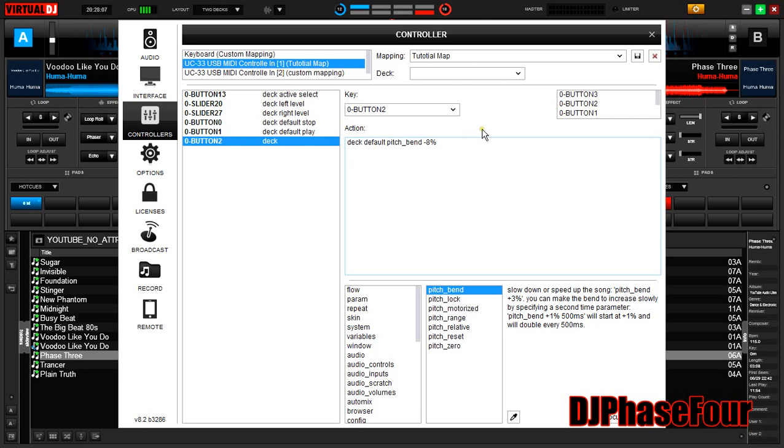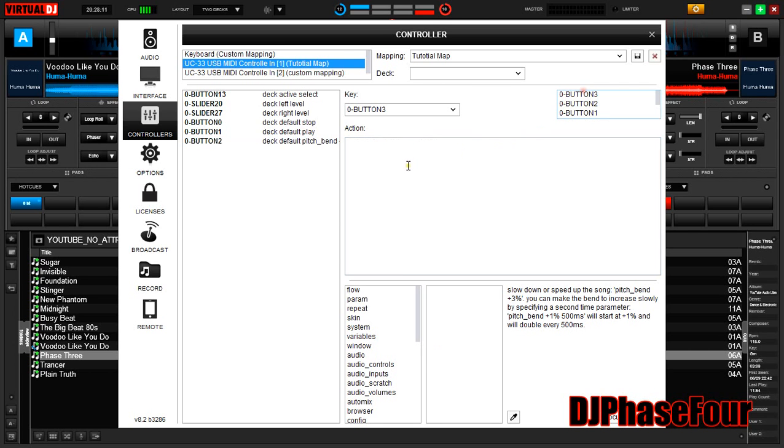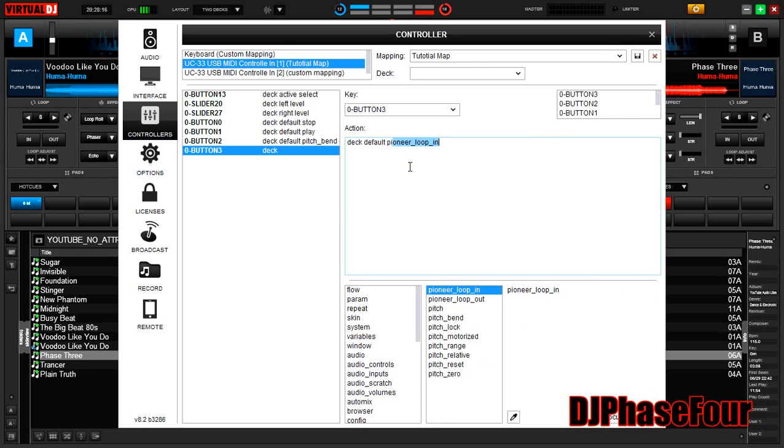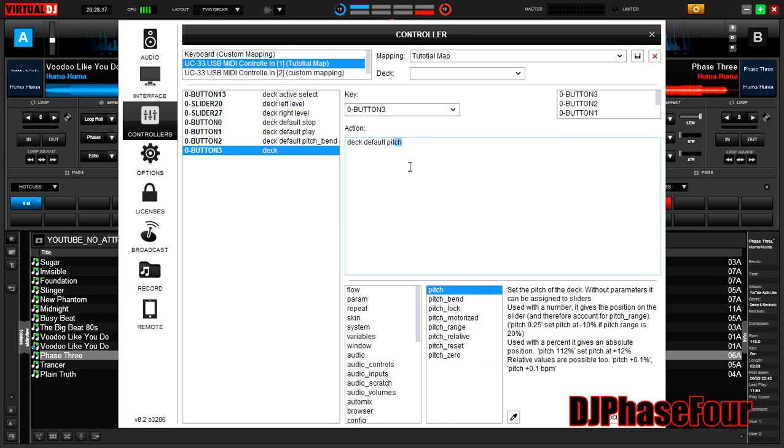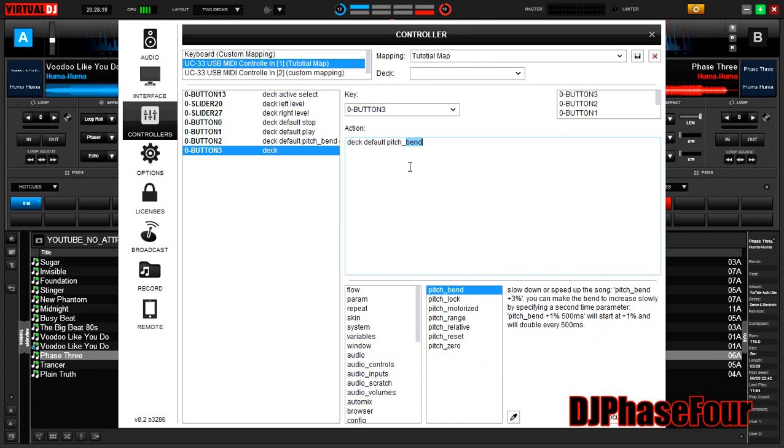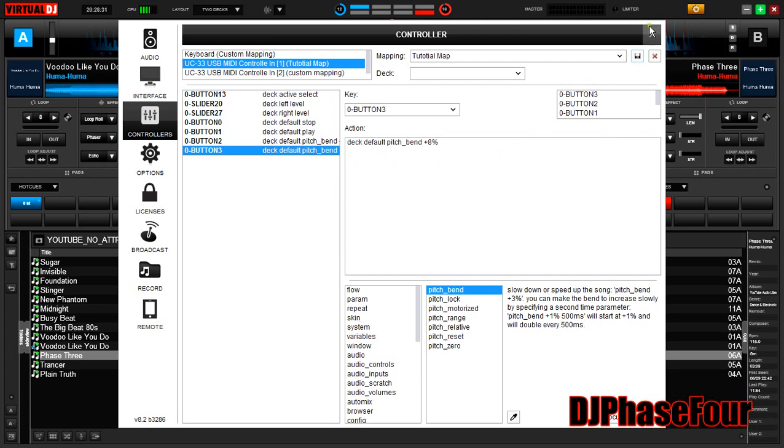So now the next button we're going to click, which is button three, and this will be deck default pitch bend plus eight percent. Okay, click over here. We're not going to do any more right now. Let's save this. Exit.